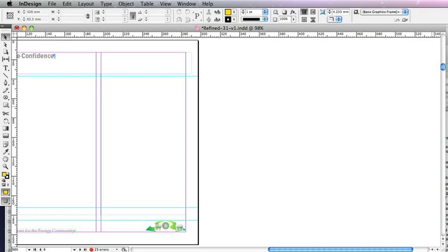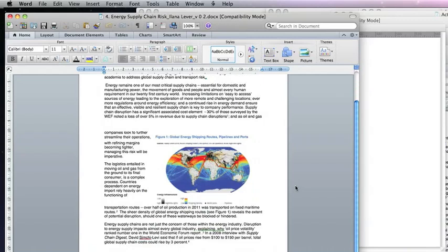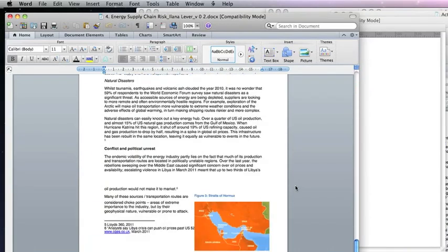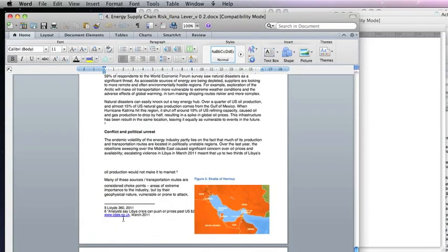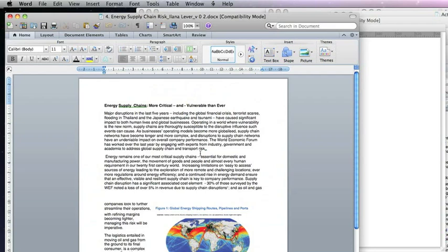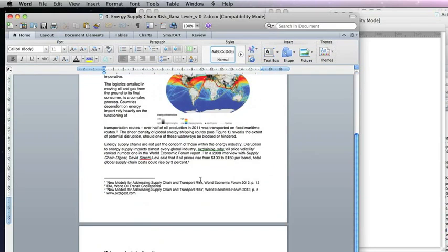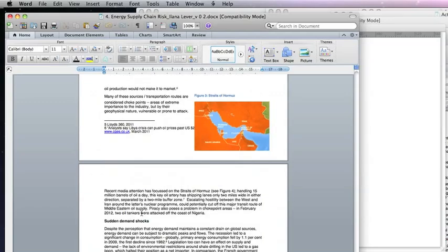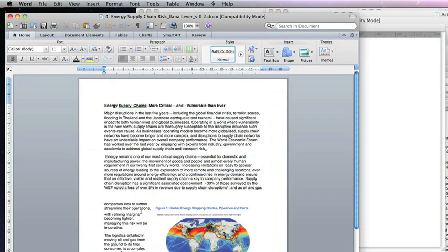Hello, this is Rob from robcumber.com. I'm going to show you how to put text from a Word document into InDesign while keeping all its formatting and keeping the footnotes with the little numbers in the text. First of all, all the footnotes need to go to the end because we want them as endnotes.